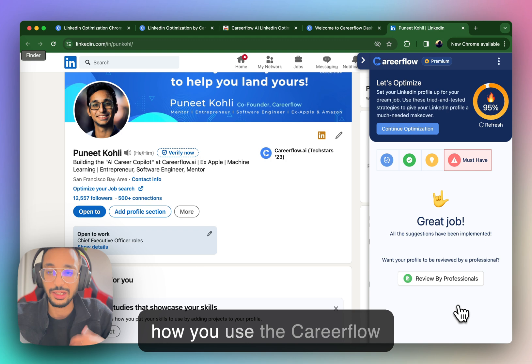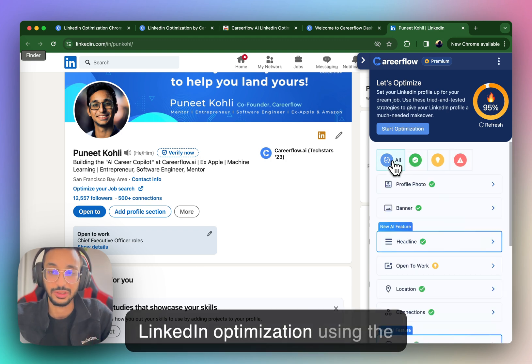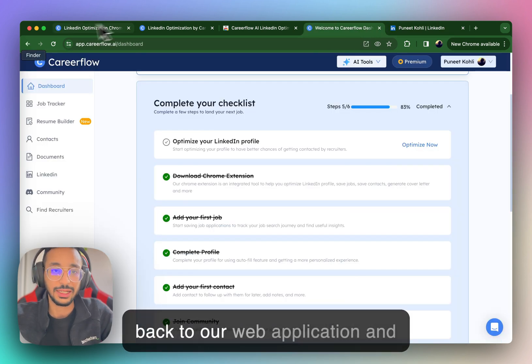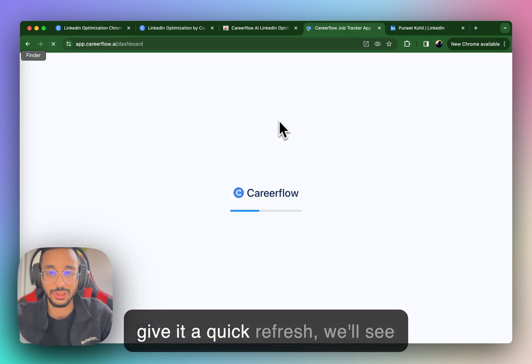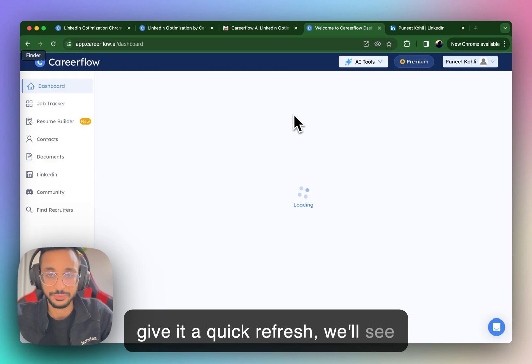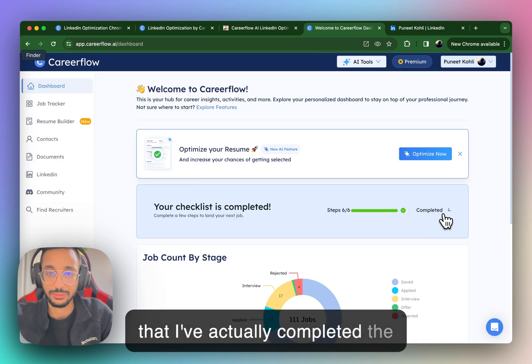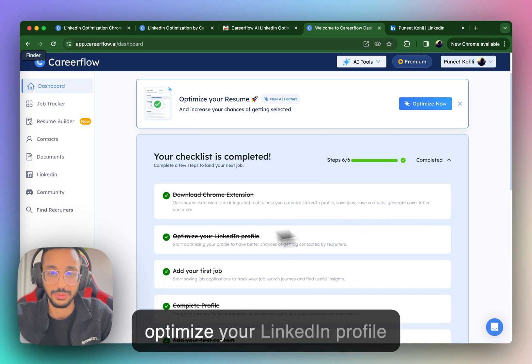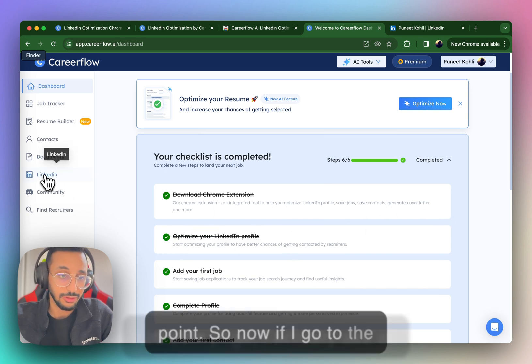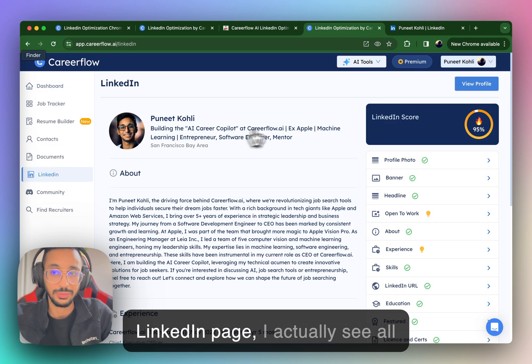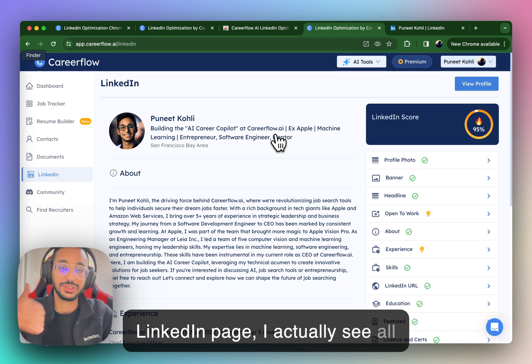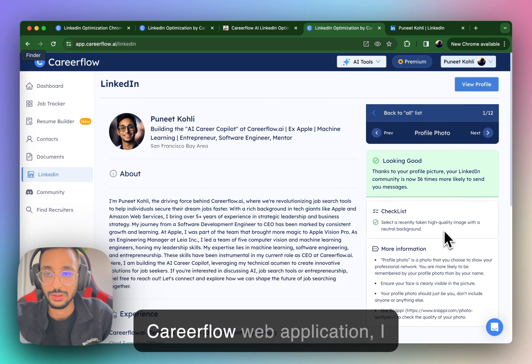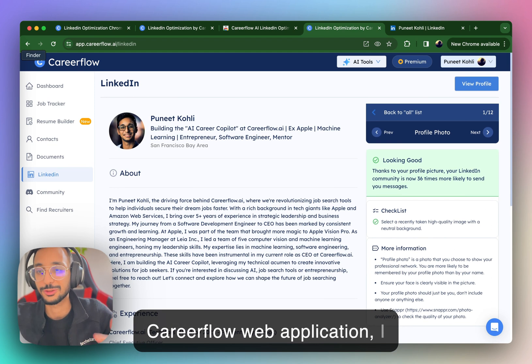So this is how you use the CareerFlow LinkedIn optimization using the Chrome extension. If we go back to our web application and give it a quick refresh, we'll see that I've actually completed the optimize your LinkedIn profile point. So now if I go to the LinkedIn page, I actually see all the same information that I saw on my CareerFlow web application.